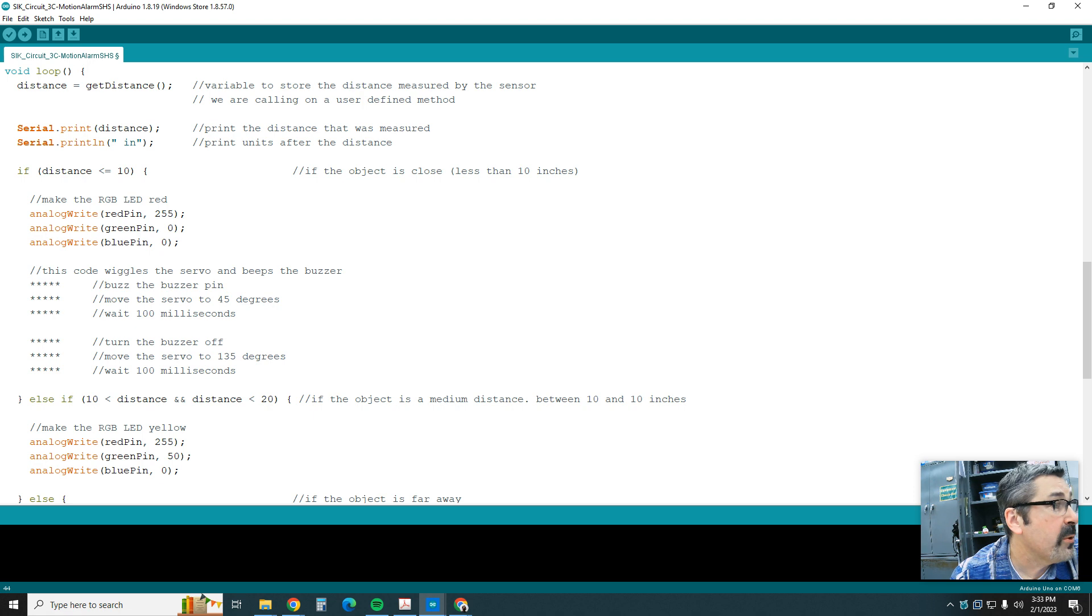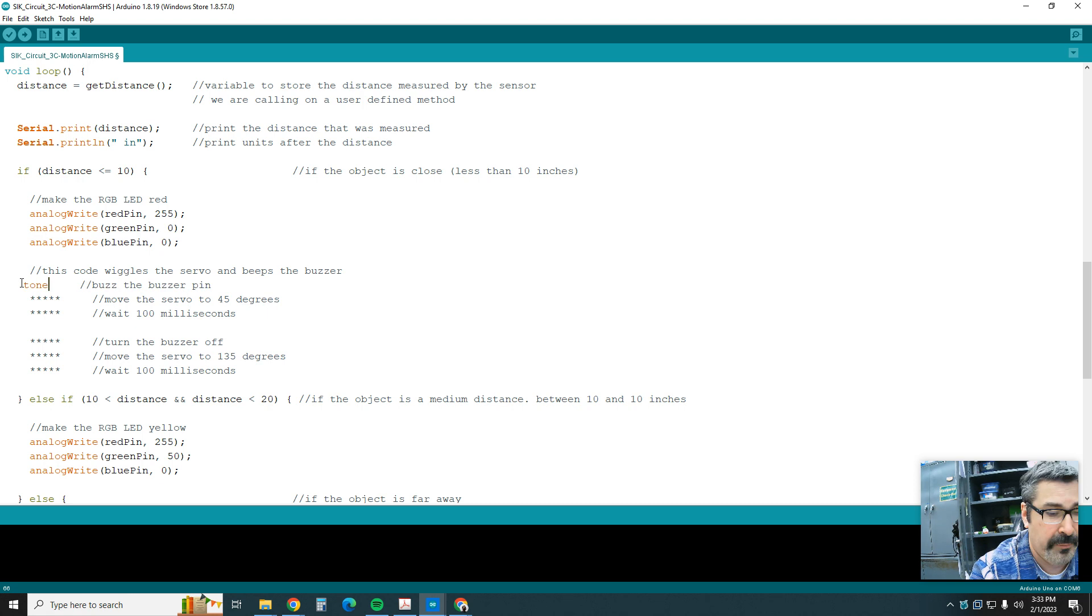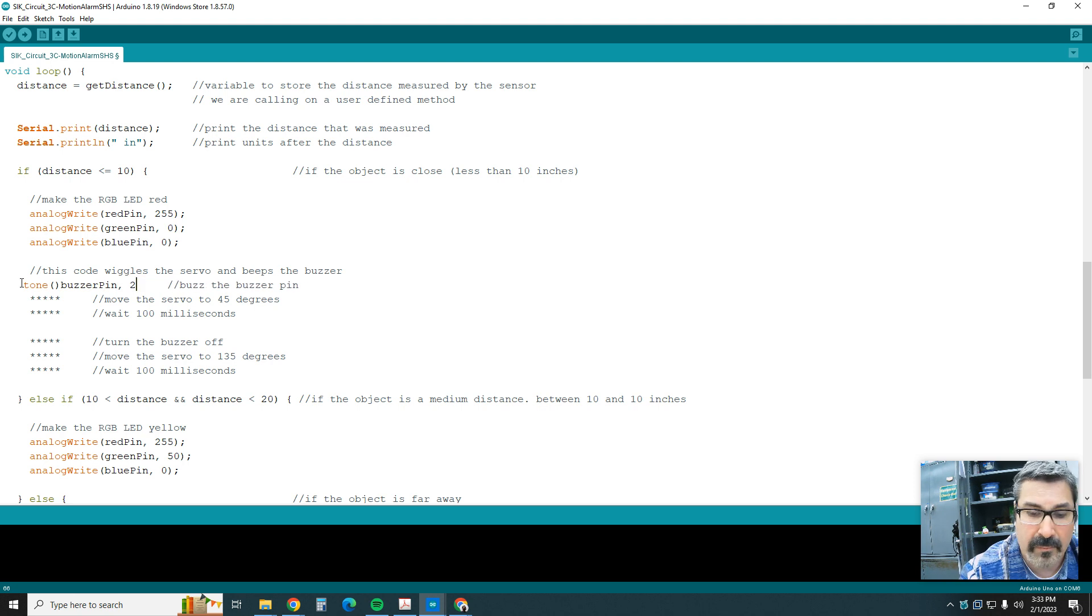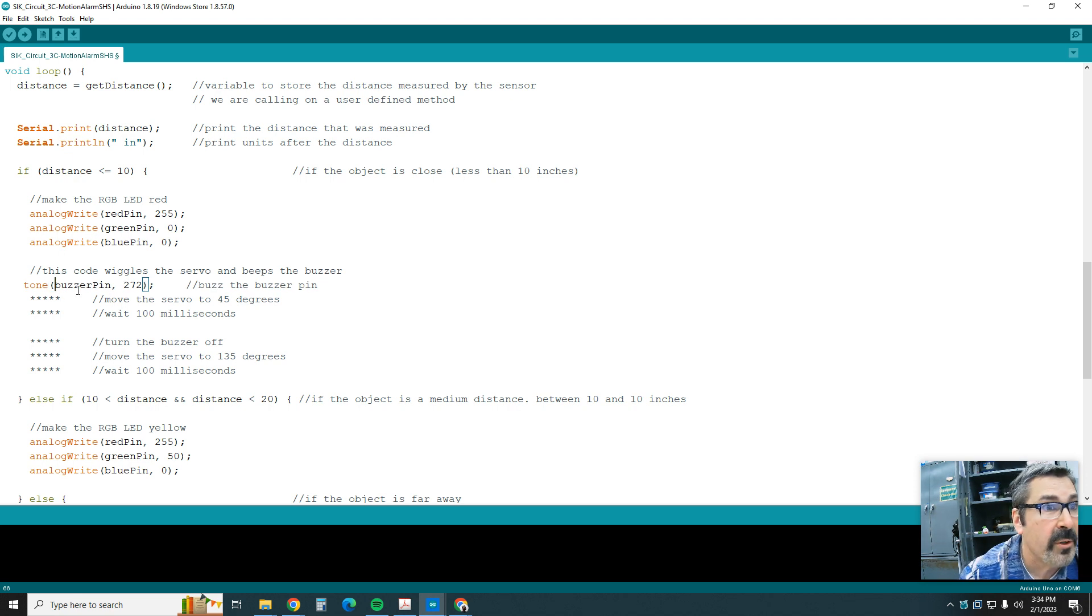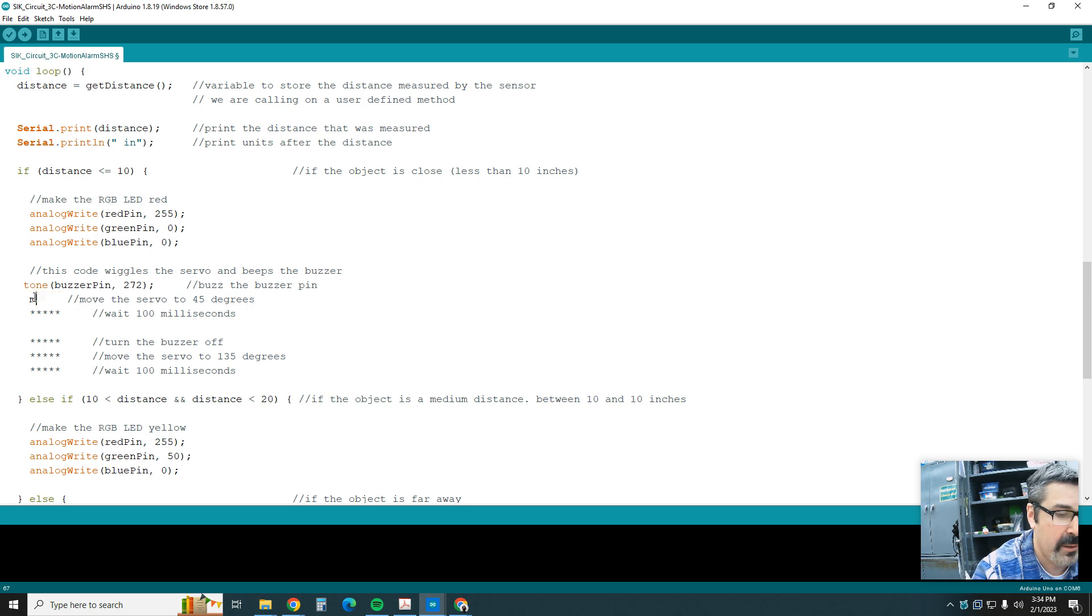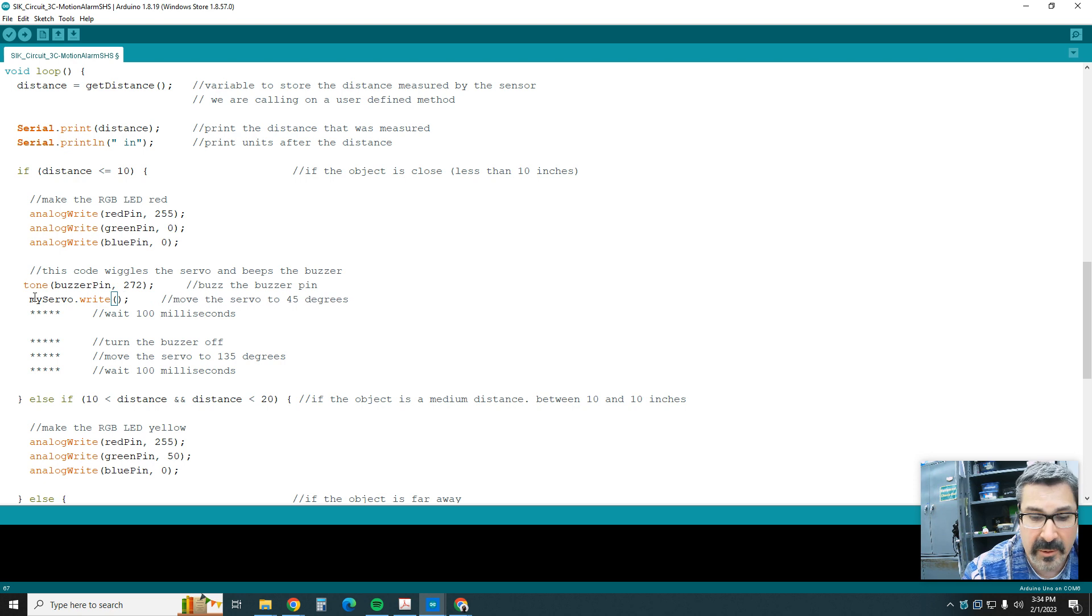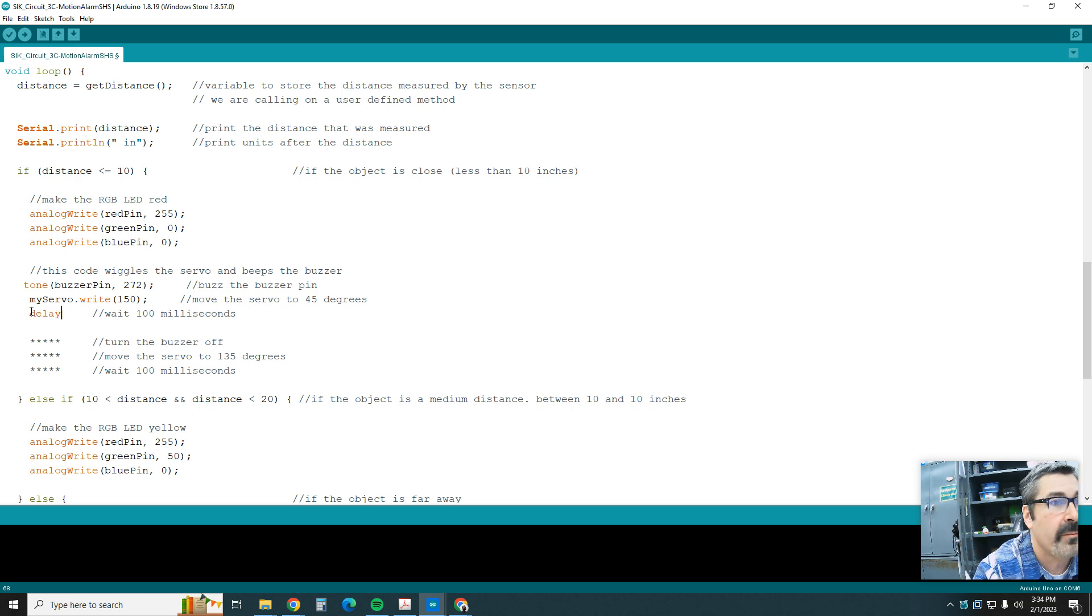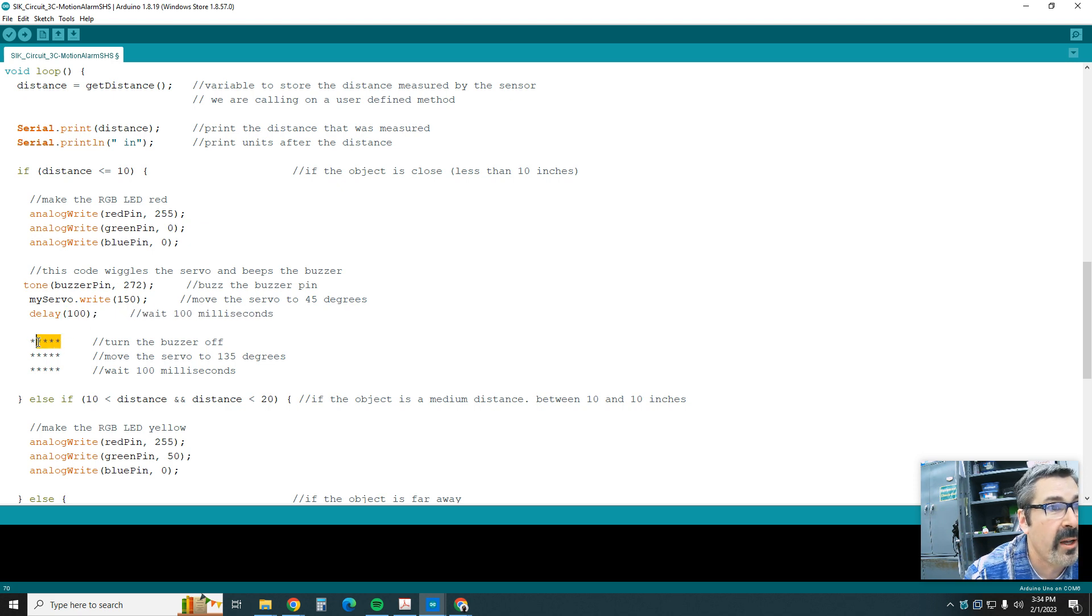We come down here and to buzz the buzzer pin, we're going to say tone. So tone buzzerPin, that's the frequency we're going to use. Then we're going to move the servo 45 degrees. We're going to say myServo.write and do that to 150. So 150 degrees, we're going to move the servo. Then before we move it again, we're going to wait one second.